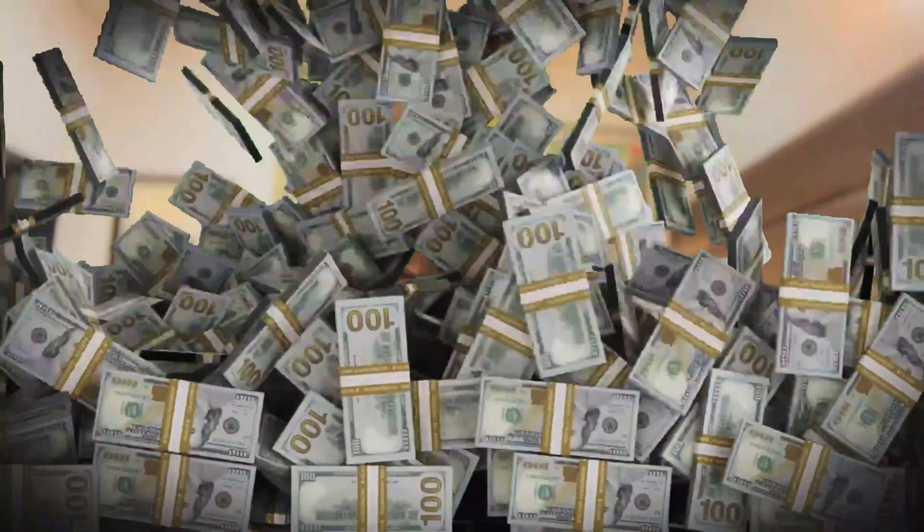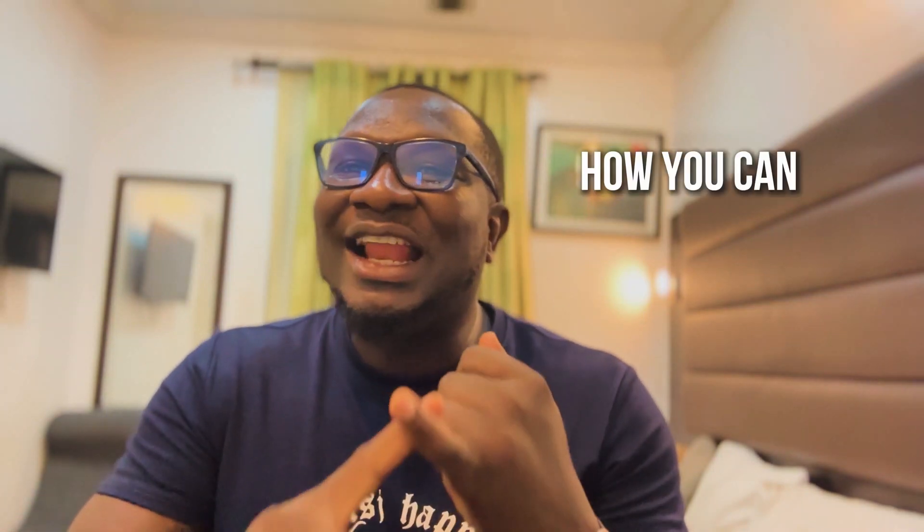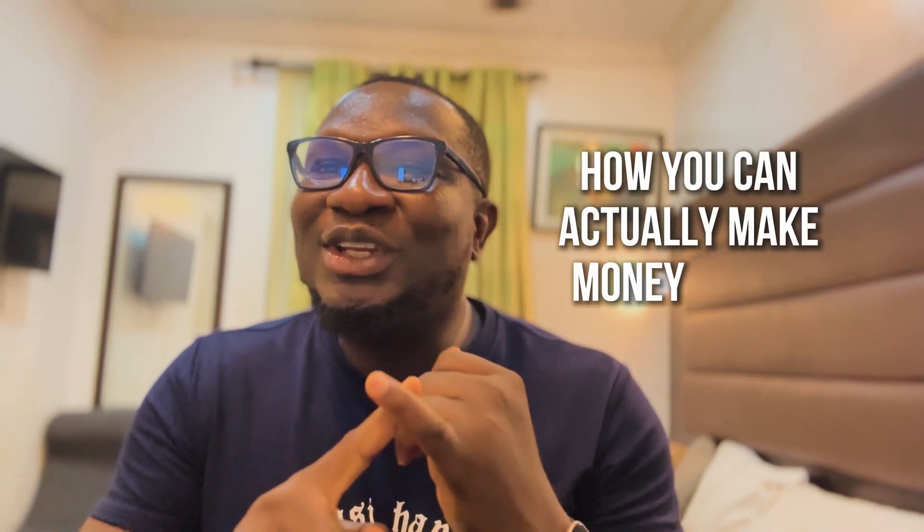Hey guys, do you want to actually make money with AI? In this video, I'm going to show you how you can actually make money with AI. Cool cash. Stay with me to the end of this video. Let's go.